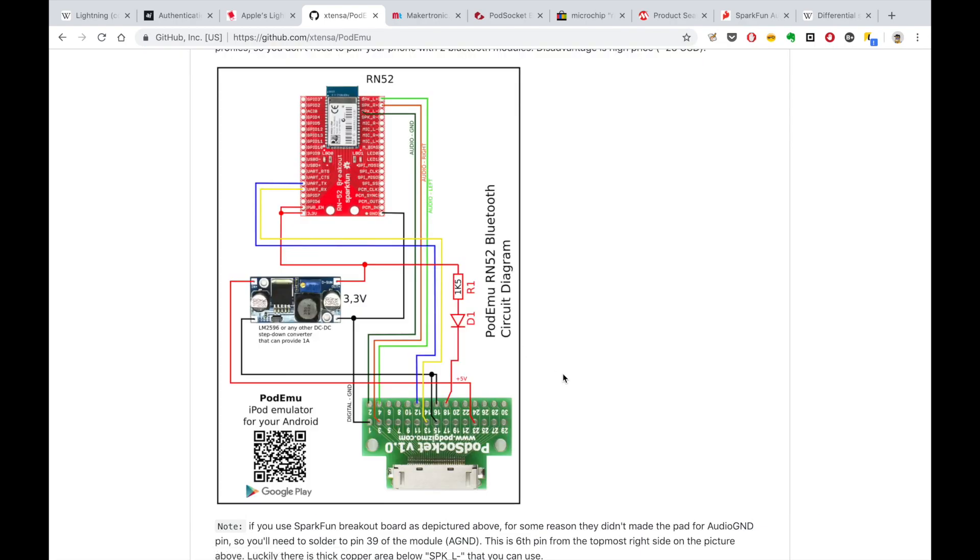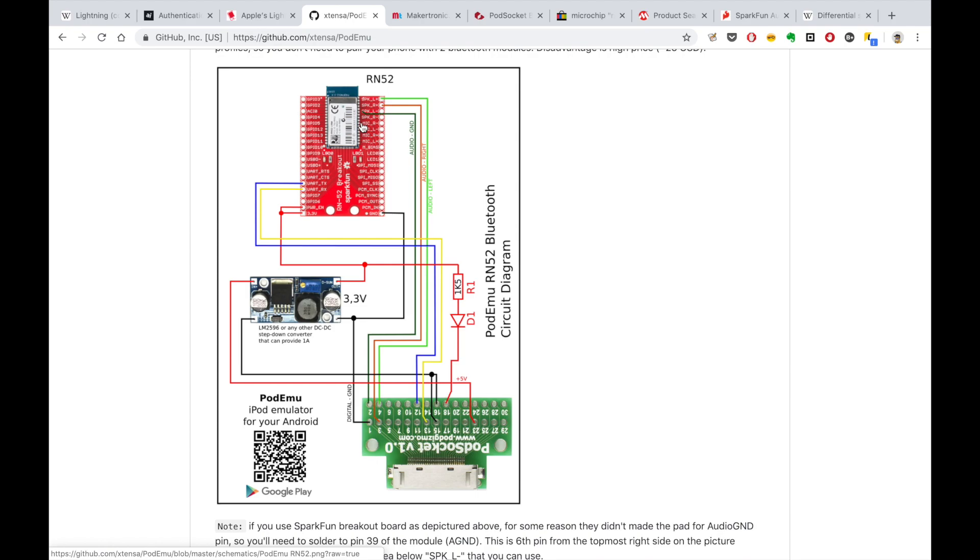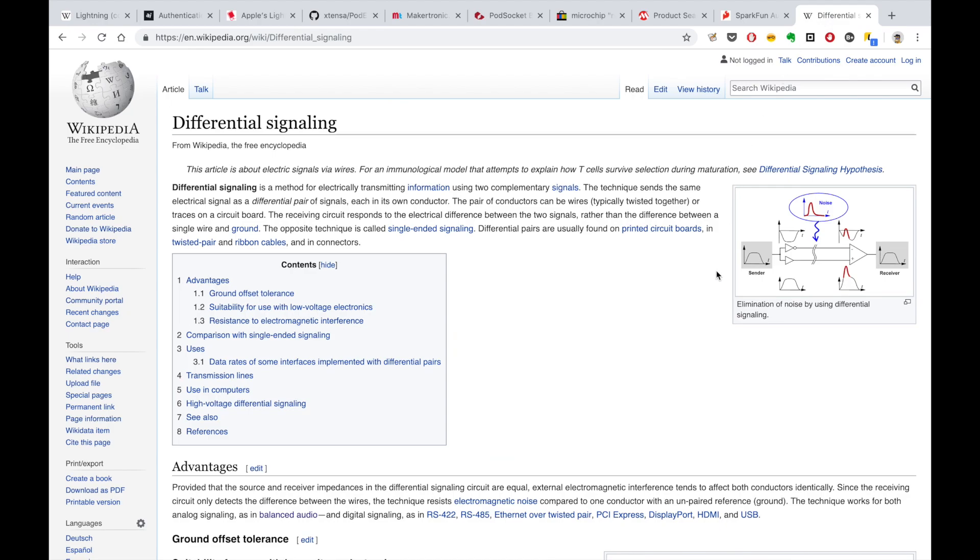Let's have a look at the connection schematics. Actually, it is very similar to the previous schematics. Just here, instead of two Bluetooth modules, we are connecting all wires to one module. And again, important note about audio ground connection. I don't know why, but Sparkfun didn't make a dedicated pad for audio ground. But we need it. Luckily, there is a thick copper area below speaker low minus sign that is connected to audio ground pin on the module. This is pin number 39 in the module. You can use this area to solder audio ground wire.